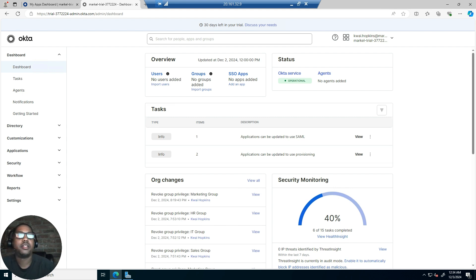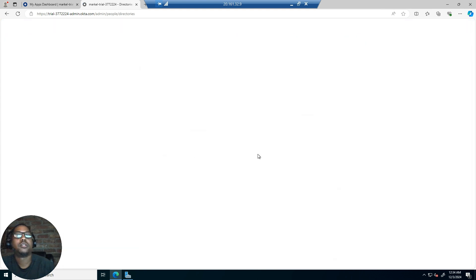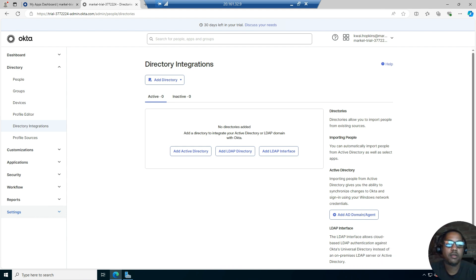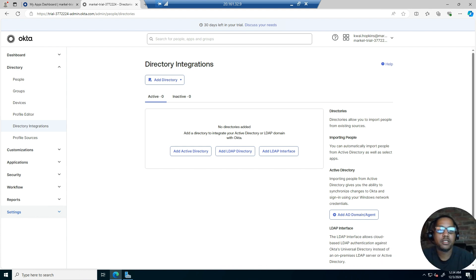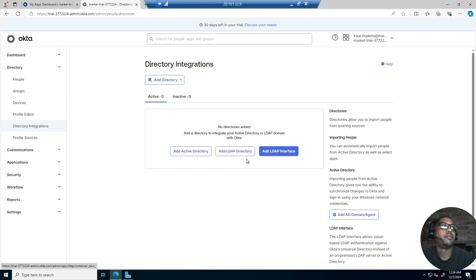So here in the Okta admin console, you first want to download the agent. Let's go to Directory Integrations. Here you have three different types of integrations: Active Directory, LDAP, and LDAP Interface. Today we're going to add Active Directory.